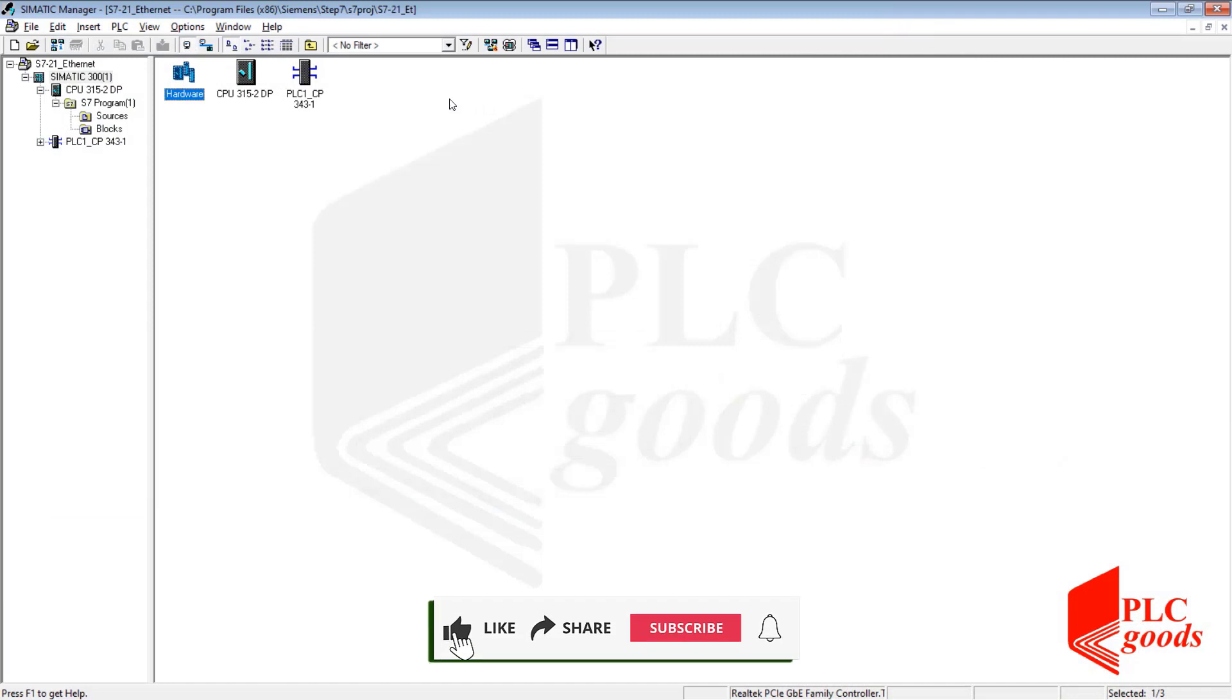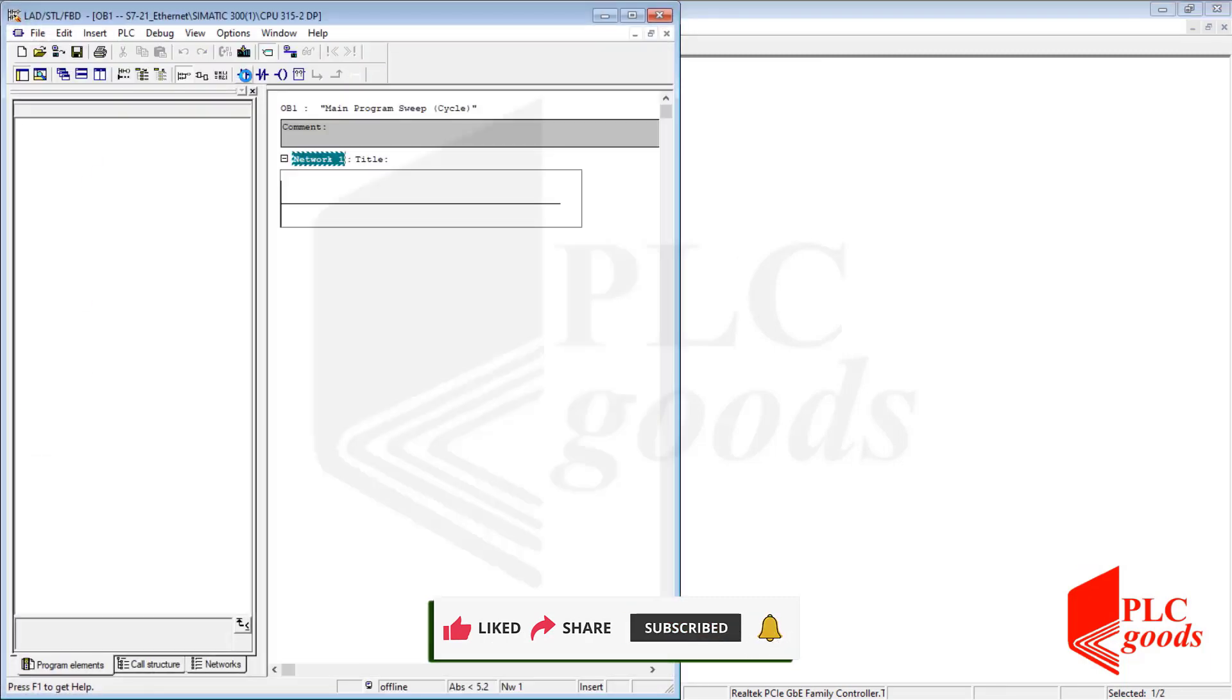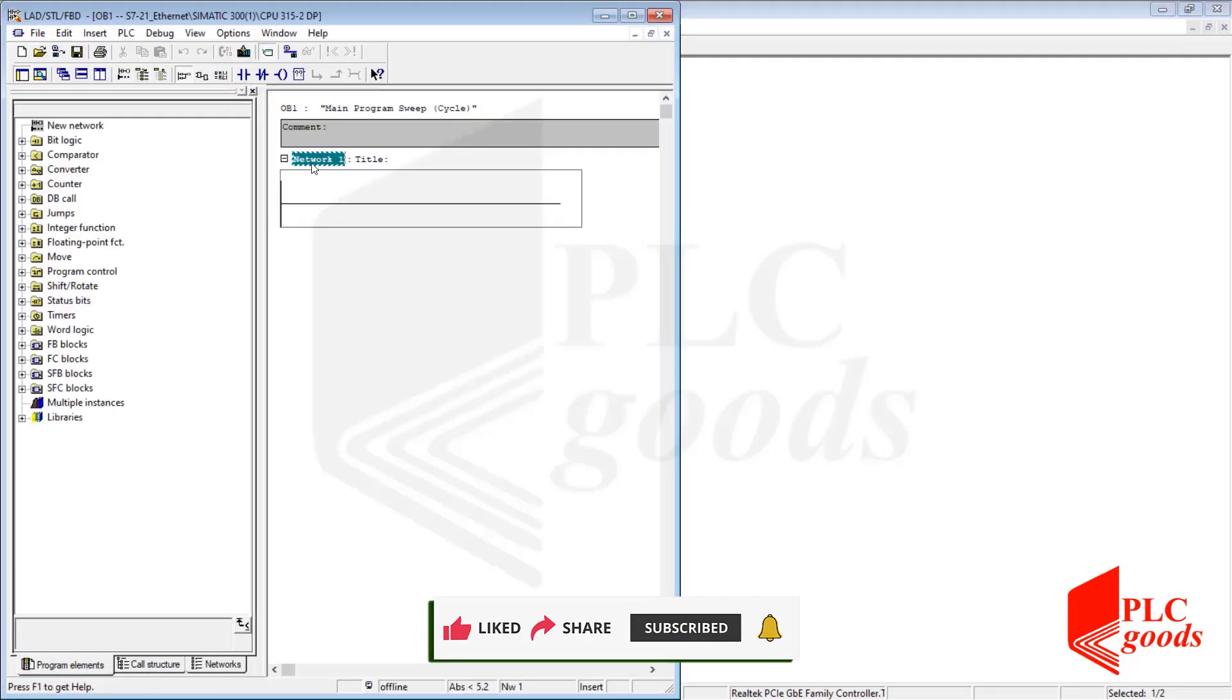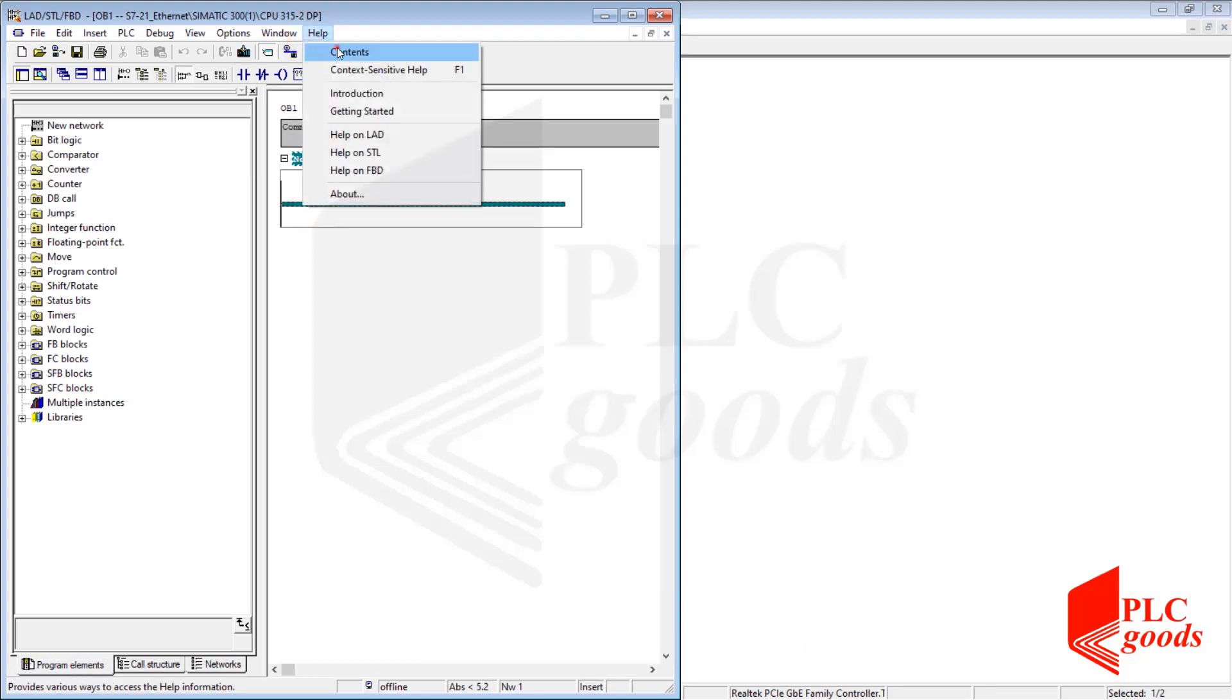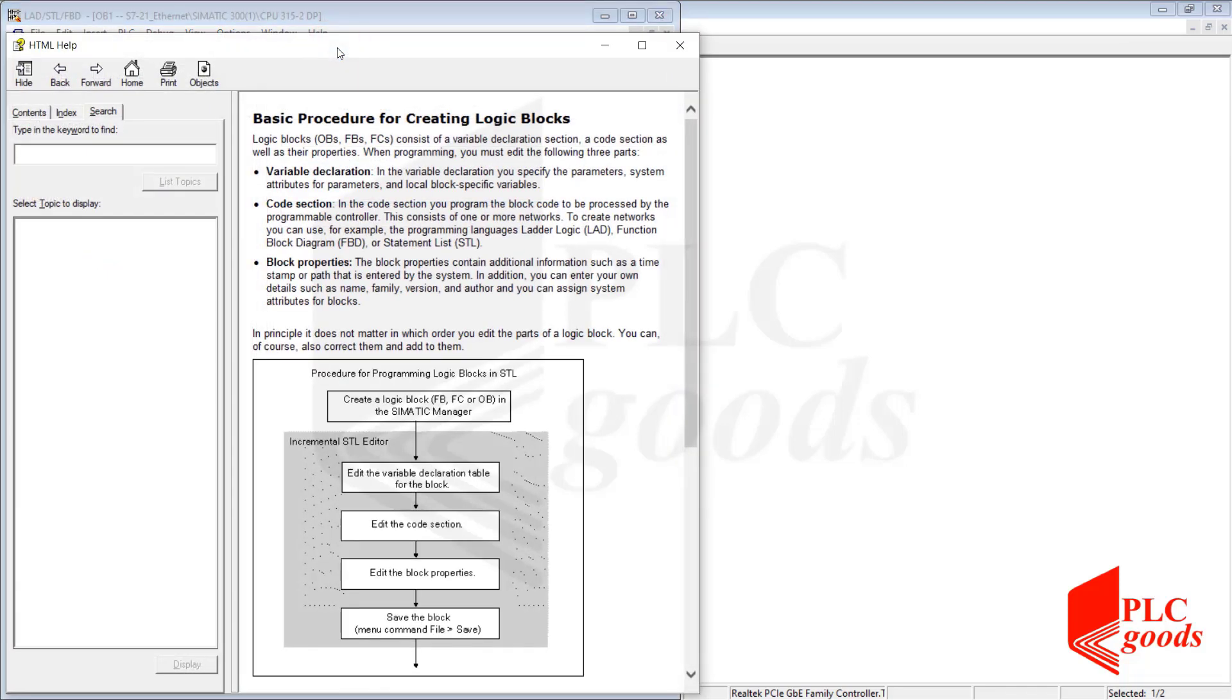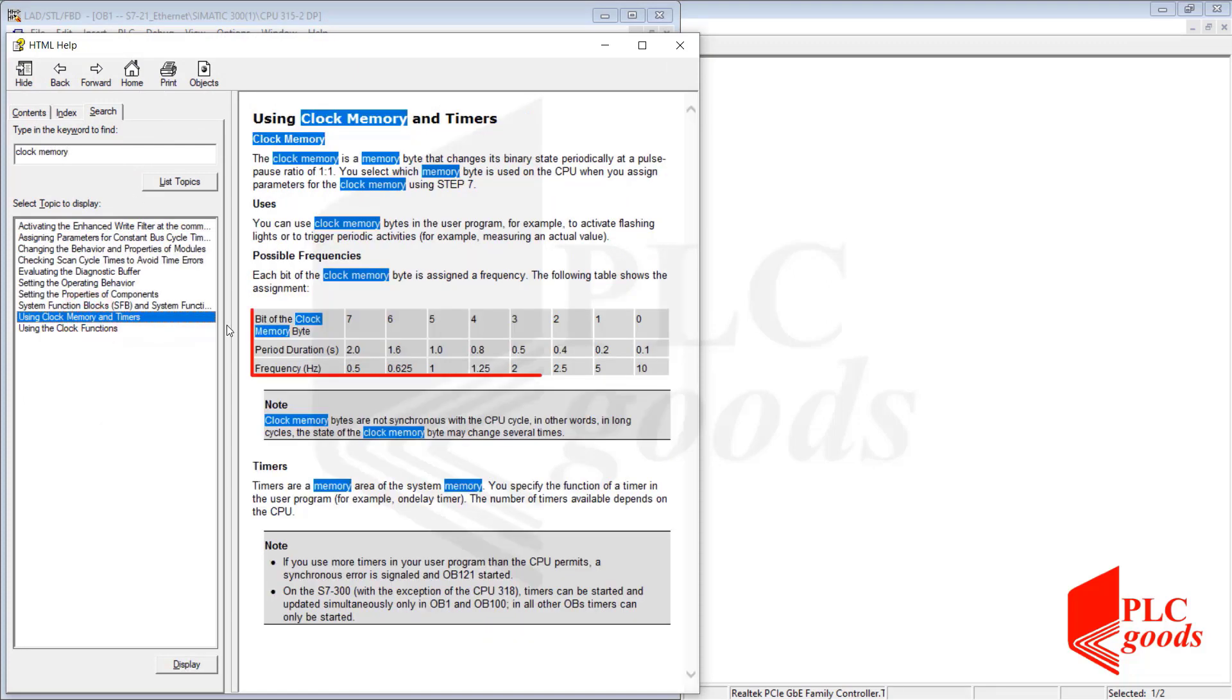Note that I have selected byte zero of memory as the clock memory. If you search in the help window, you will see that each bit of the clock memory turns on and off at a specific frequency.